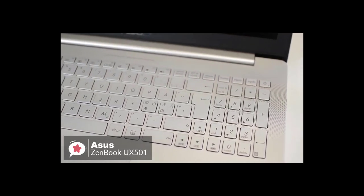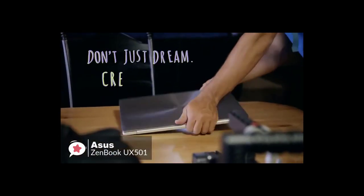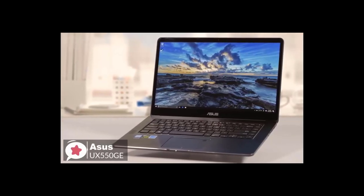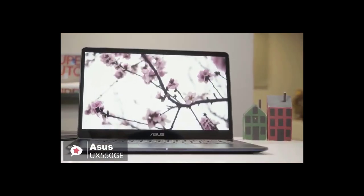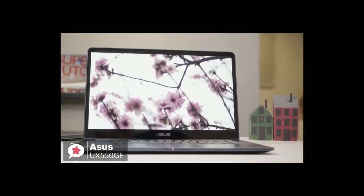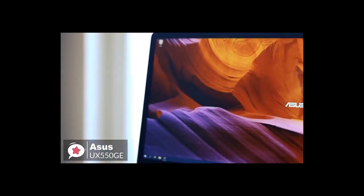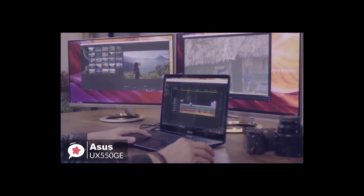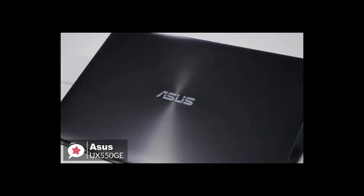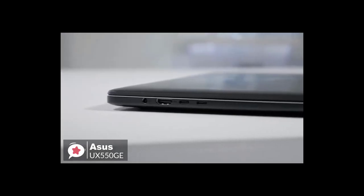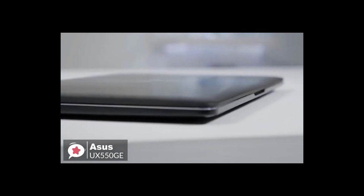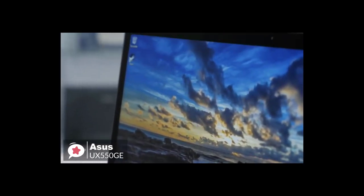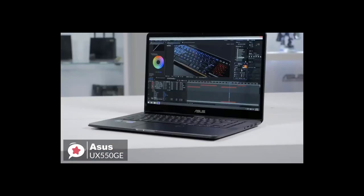At number three is the Asus UX550GE-XB71T ZenBook Pro laptop. The stylish and powerful Asus ZenBook Pro is captivating and compelling enough to become the perfect computing partner, travel companion, and entertainment buddy, and an ideal candidate for all your video editing needs. Design-wise, the ZenBook Pro 15 features a robust aluminum unibody design with a spun metal finish. Moreover, it measures just 0.7 inches thin and weighs 4.1 pounds, so you can easily take it anywhere you go.